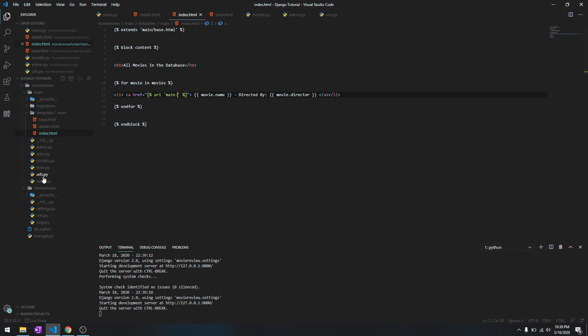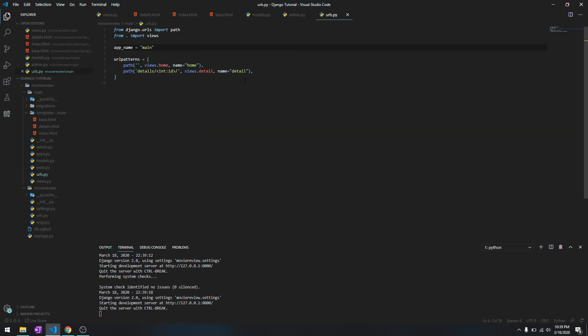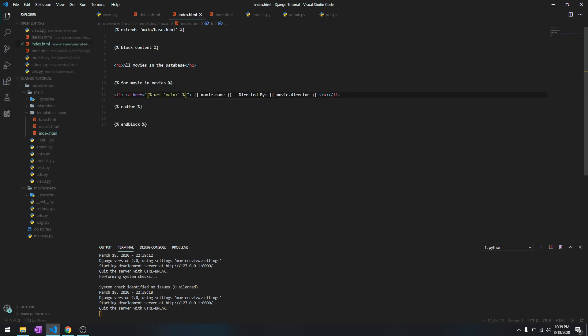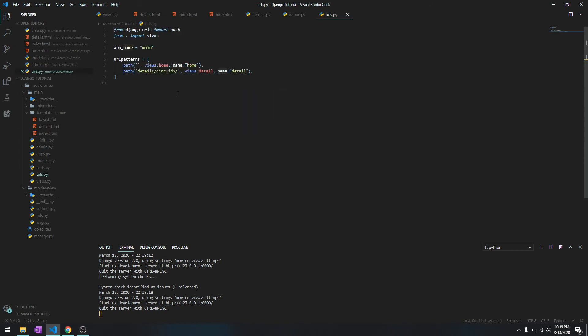The view is this over here, detail. And we have set the name of the view to be detail, so that's where the name comes to play. So we'll say main dot detail.